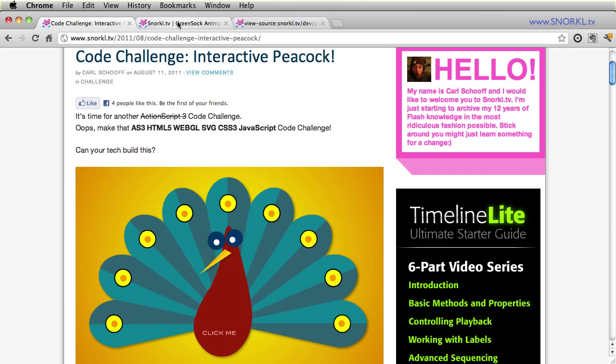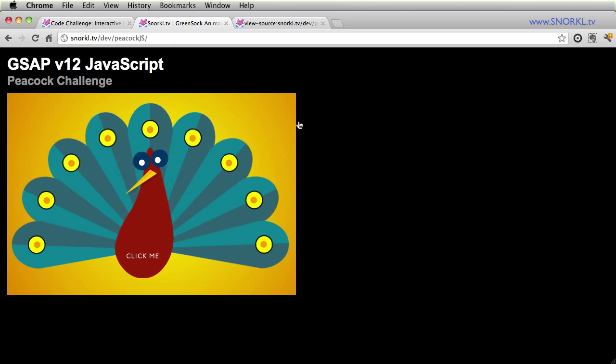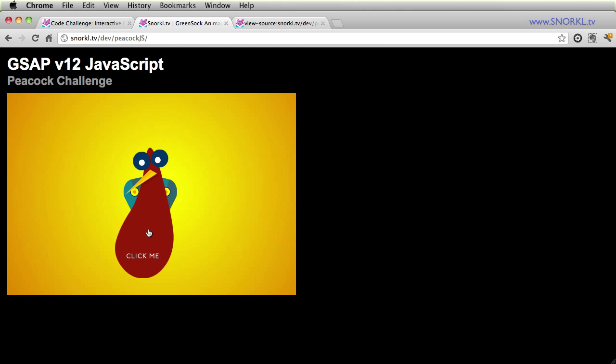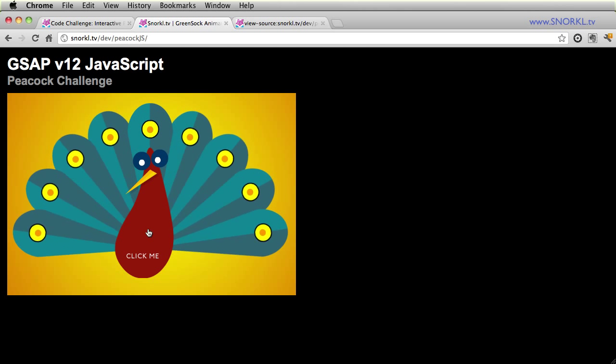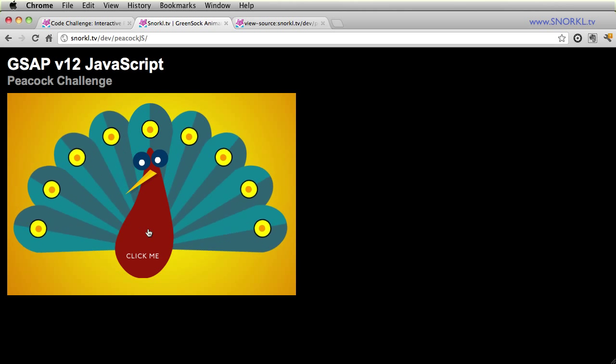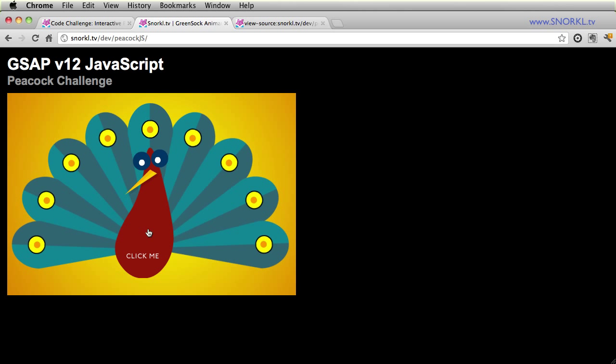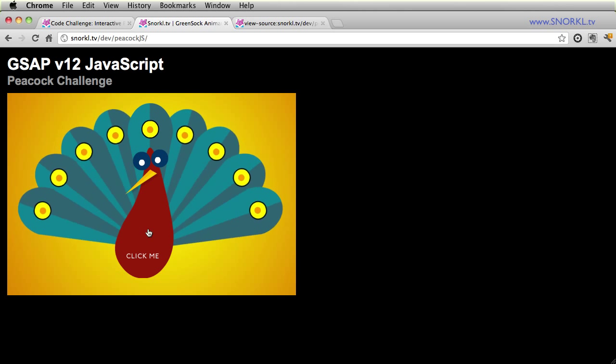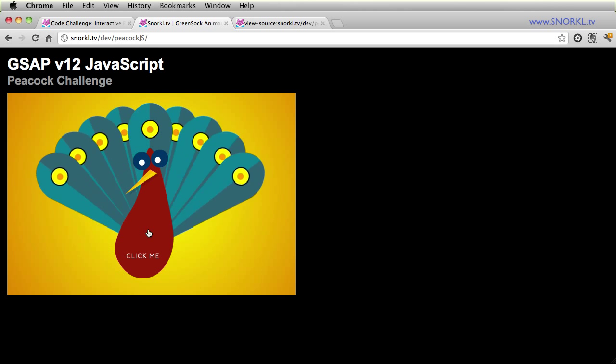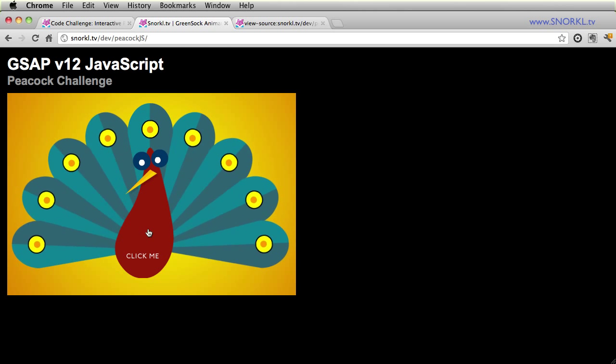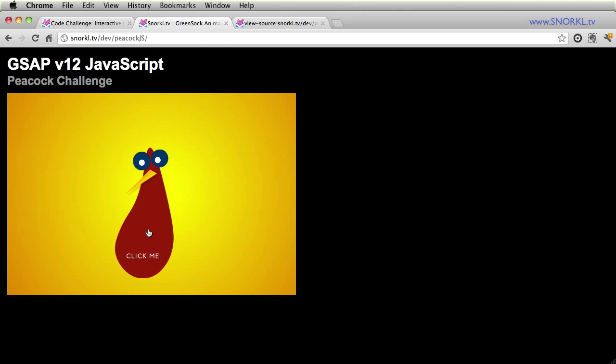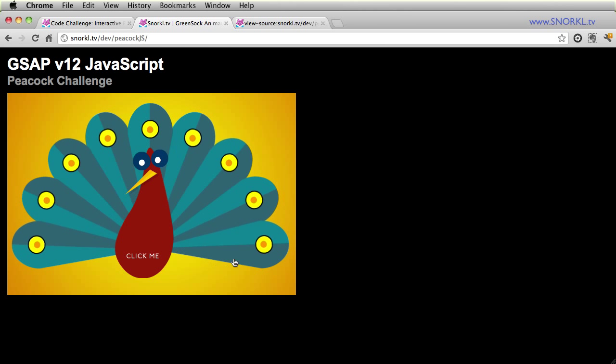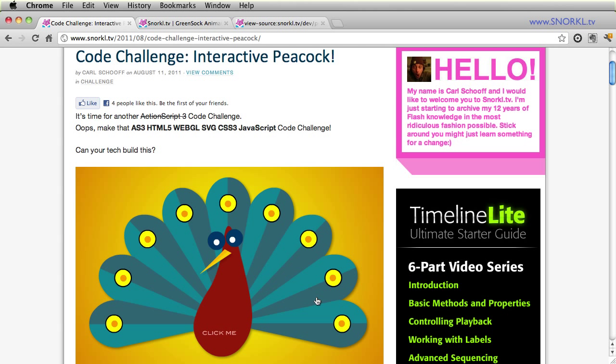And I'm going to switch over to this tab here. And so I took it upon myself to take my own challenge with JavaScript. And here is my JavaScript driven version of my interactive peacock. You'll see that the performance is exactly the same. The only thing that we lack here is the very subtle drop shadow that I have in Flash.